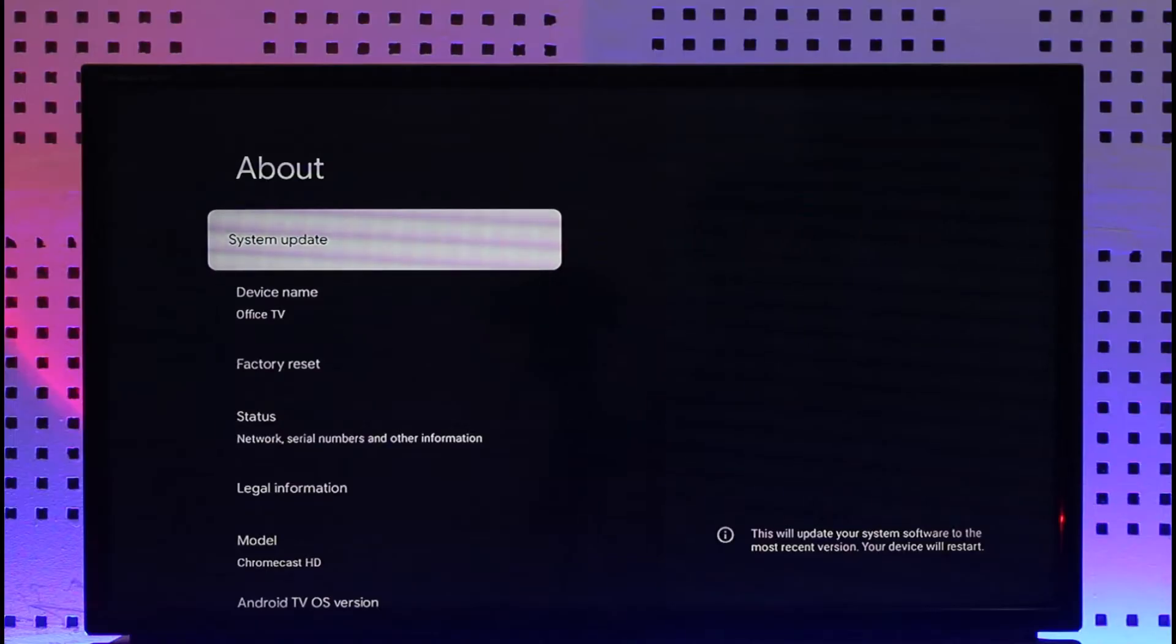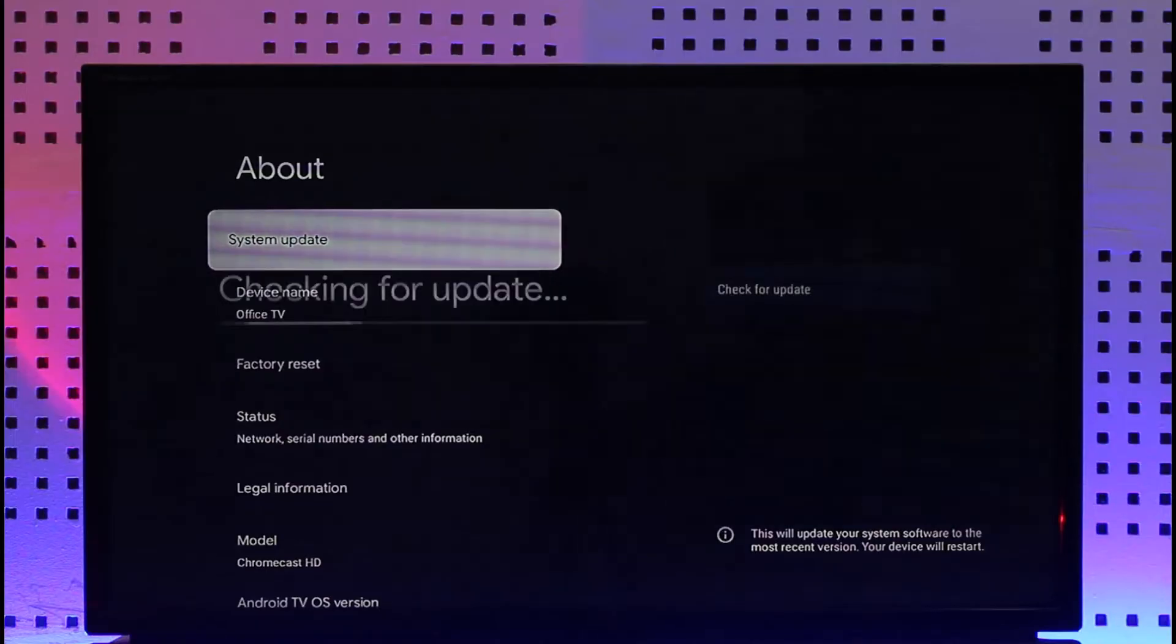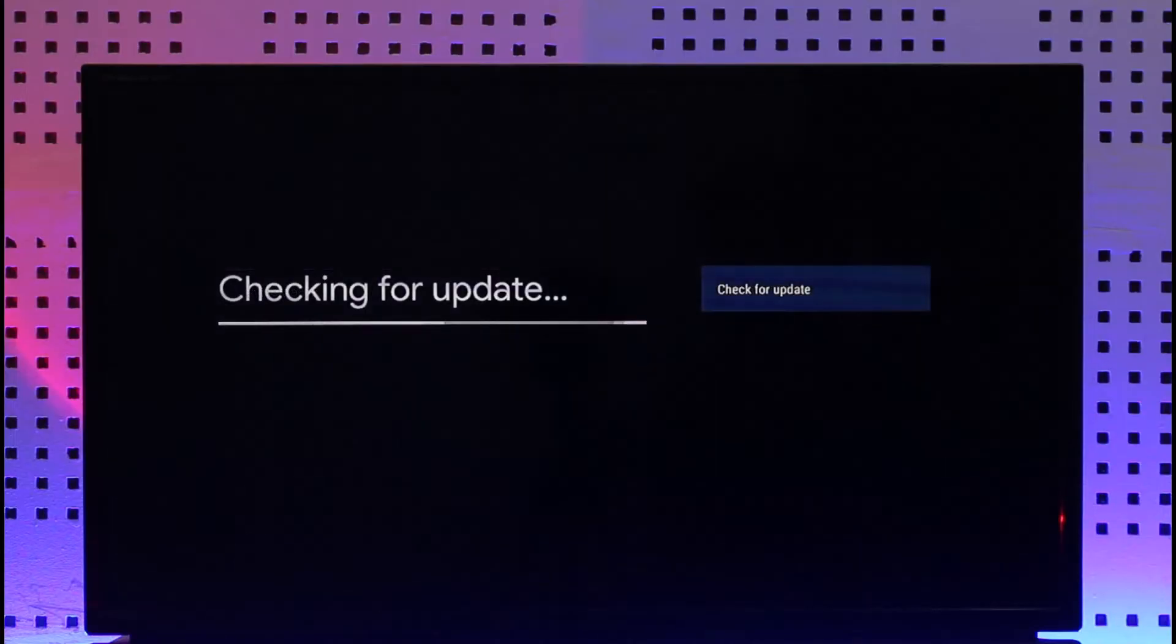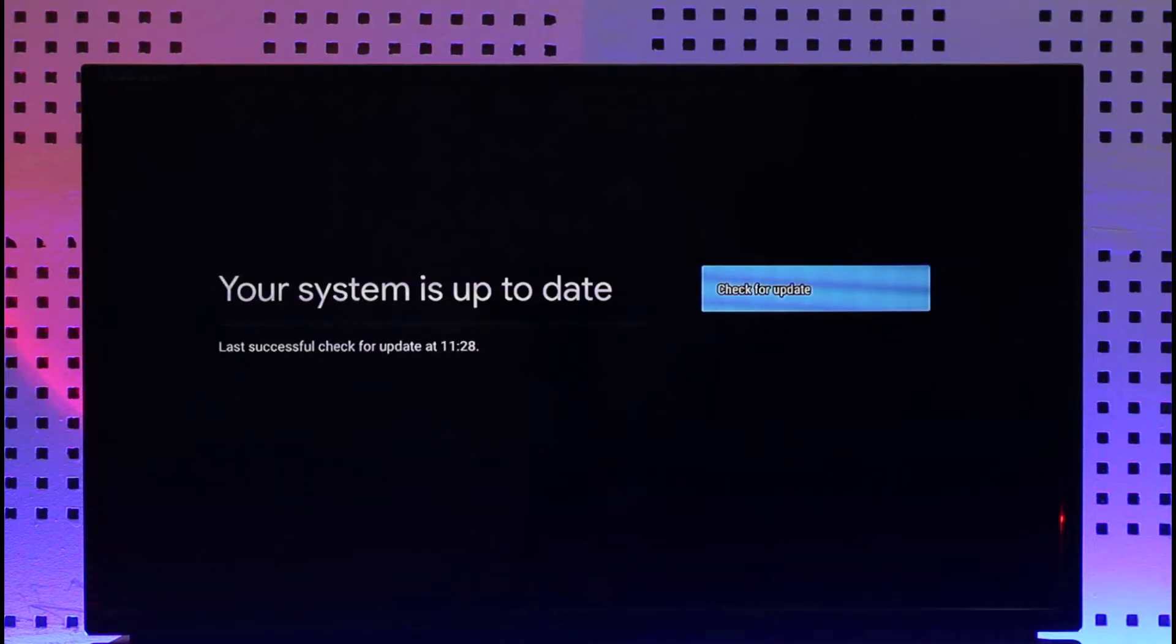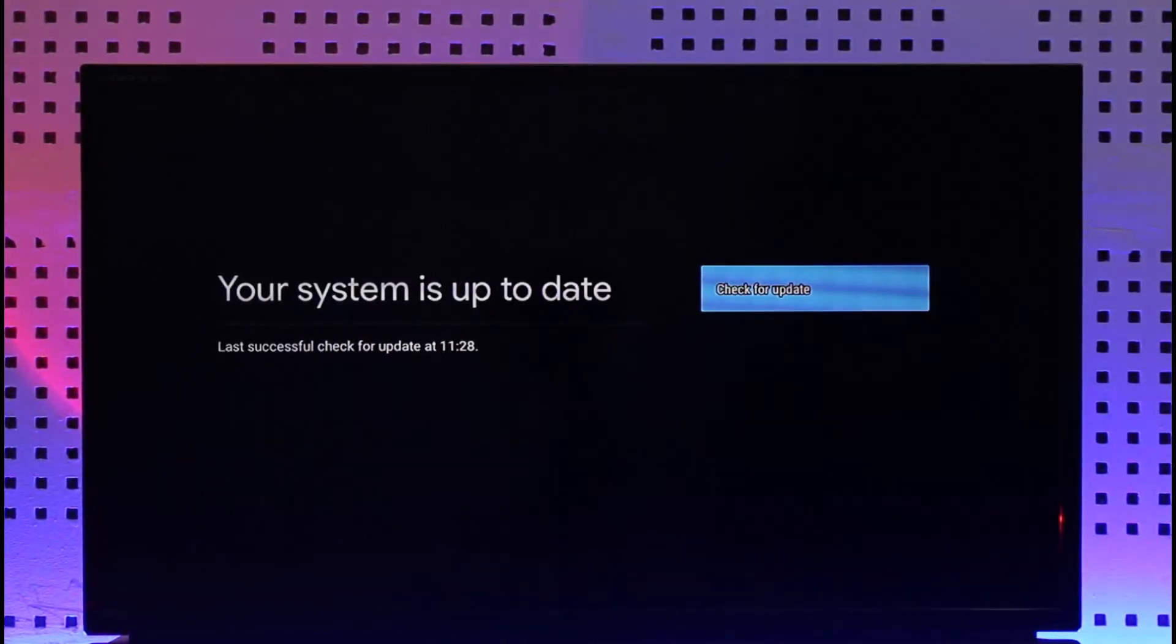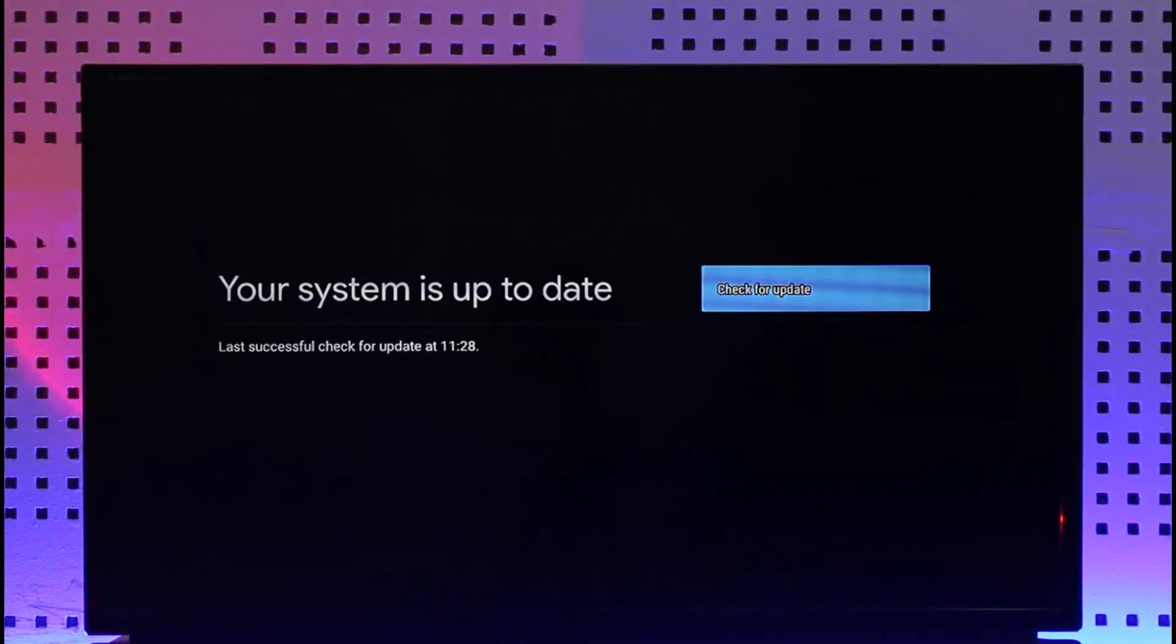Make sure to click the system update tab over here, and if the application or your Chromecast has an update, you should be able to update your Chromecast to the latest version. This way you'll be able to update firmware on Chromecast.